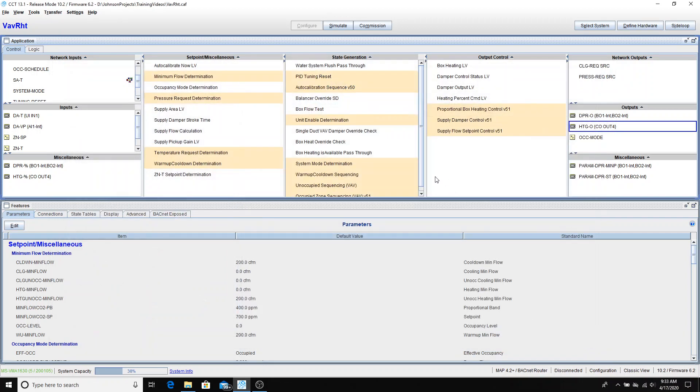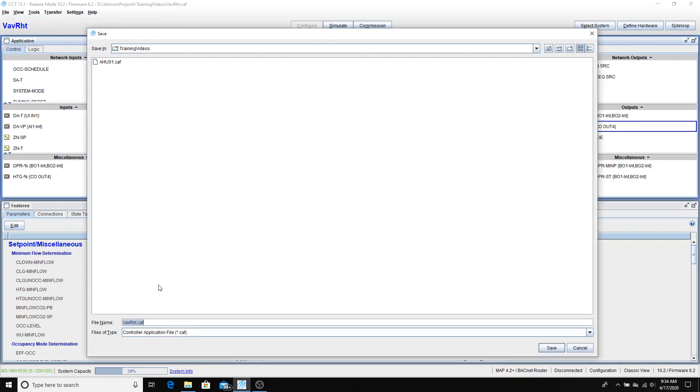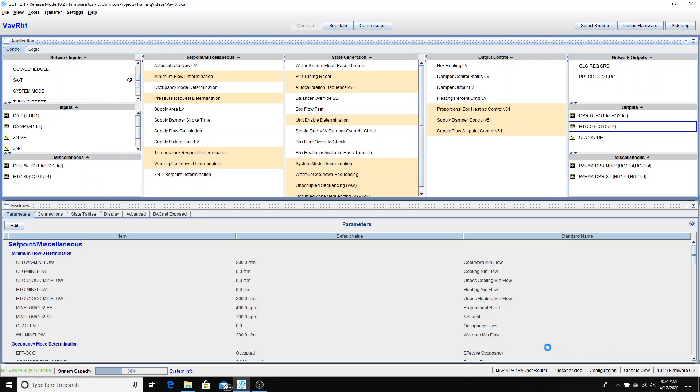Close. That concludes the configuration of this VAV box here. Now what we're going to do is do a save as, so we can keep all of the same settings, all of the changes that I made to the zone set point and the damper rotation and the heating output and save it as the next controller. So first I'm going to do a save and I'm going to save this one as VAV01 and I'm going to give it the suffix of 5 so that I know that that is its MAC address and I'll do a save on that.